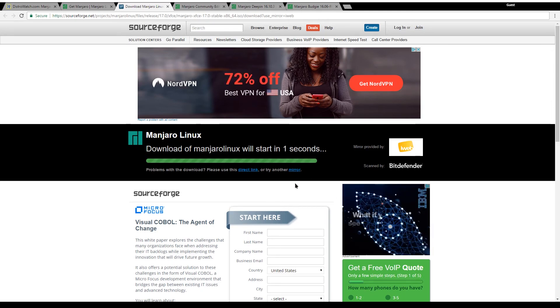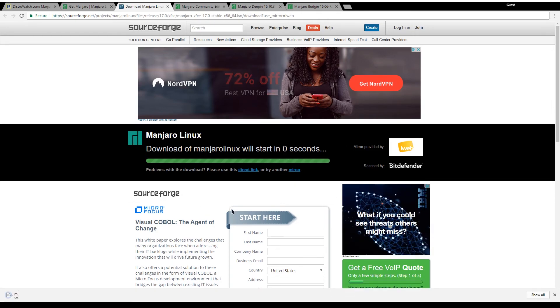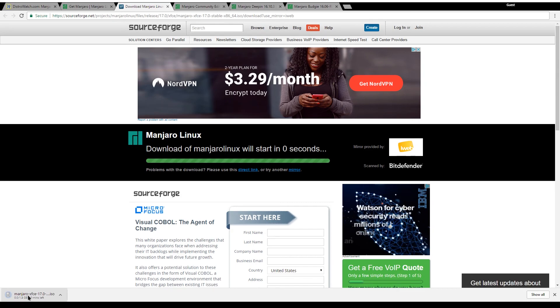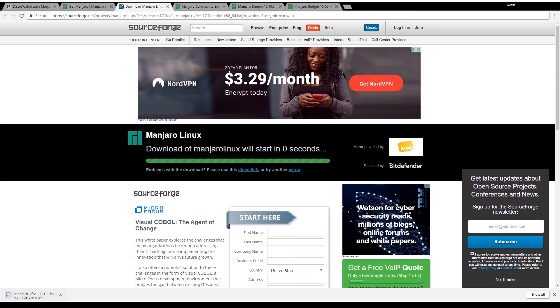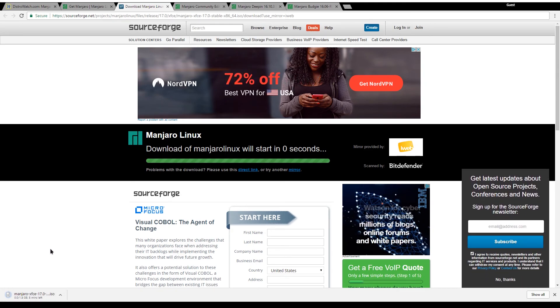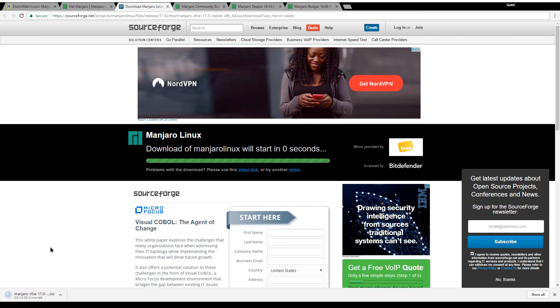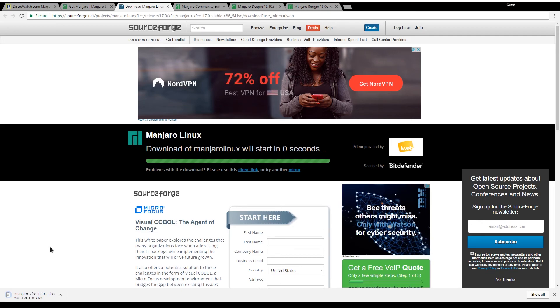Manjaro XFCE is 1.4 gigabytes, that's pretty normal, and the KDE version is 2 gigabytes. Once it's done downloading I will put it onto USB and resume when that's booted up.